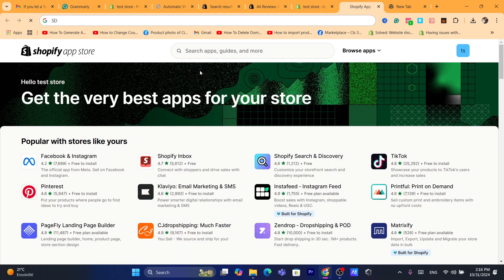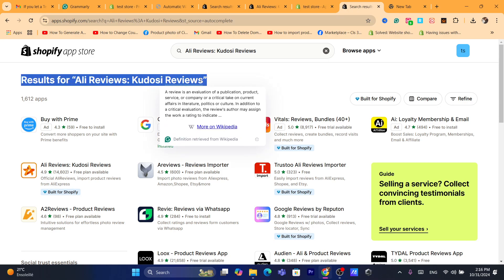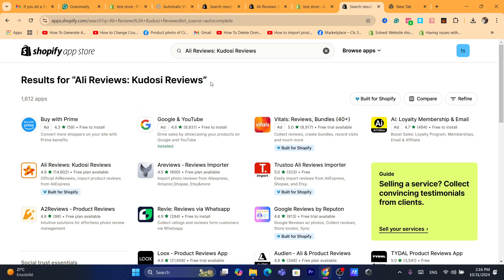Once you're on the Shopify App Store, search for Ali Reviews — Codos Reviews. This app is really the best app I have found on the Shopify App Store. I've tried multiple apps, but this one has a new AI technology feature which is really helpful for people who want to import reviews from different websites to their Shopify store.